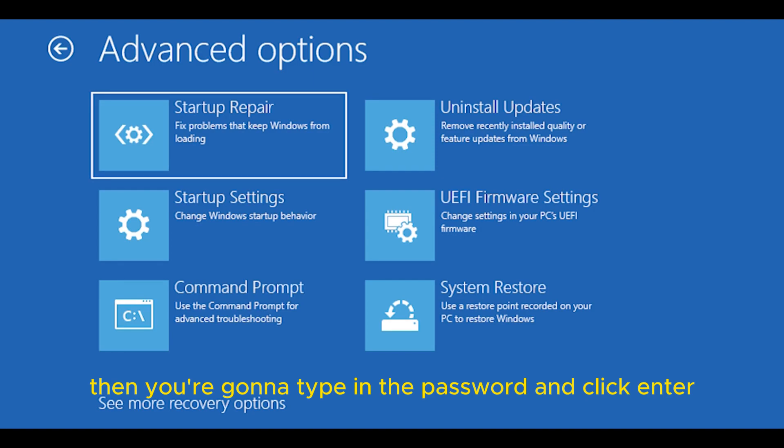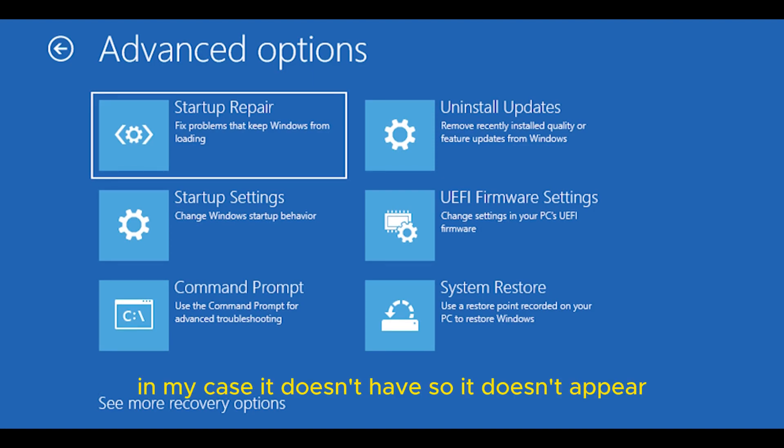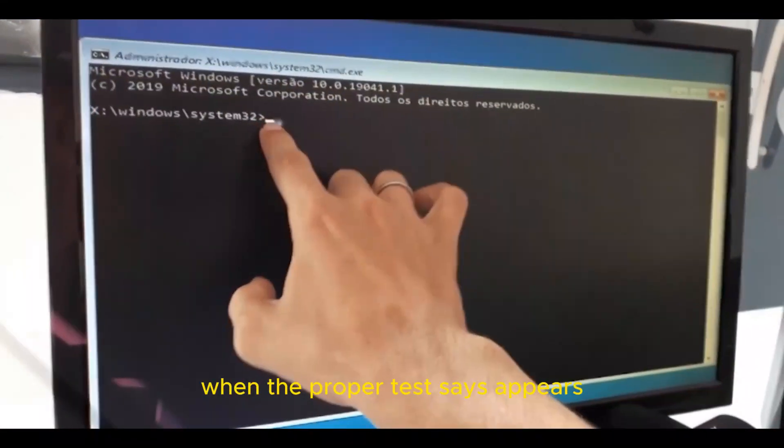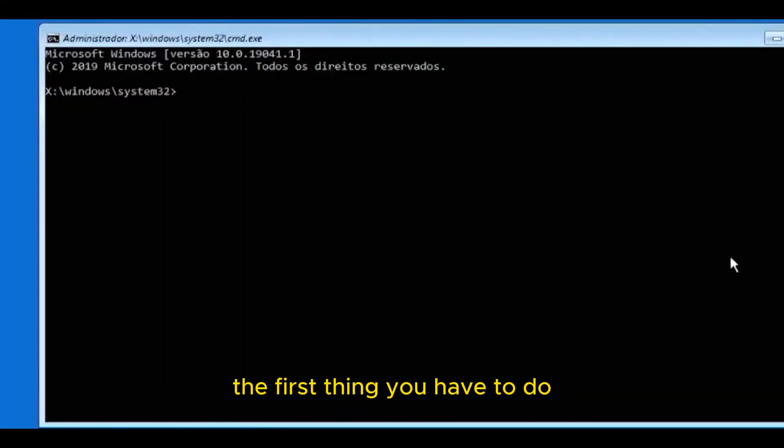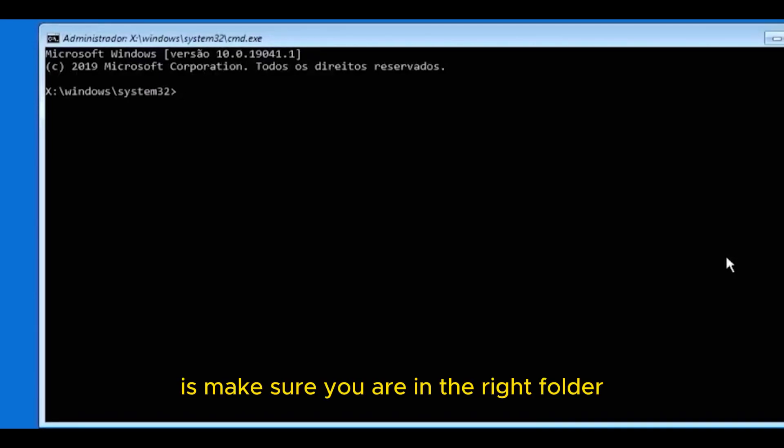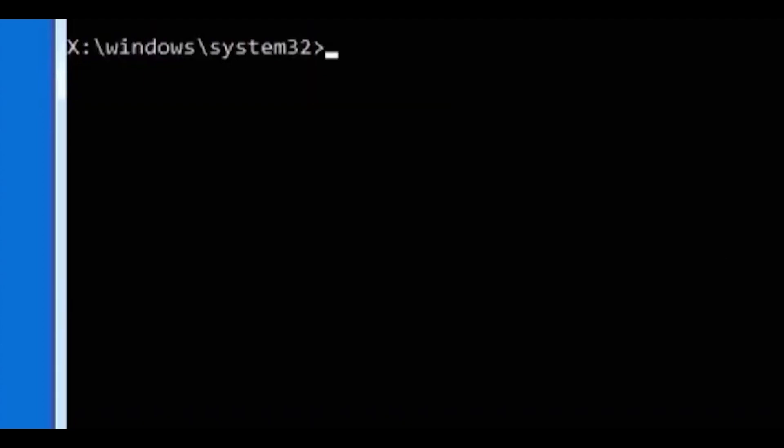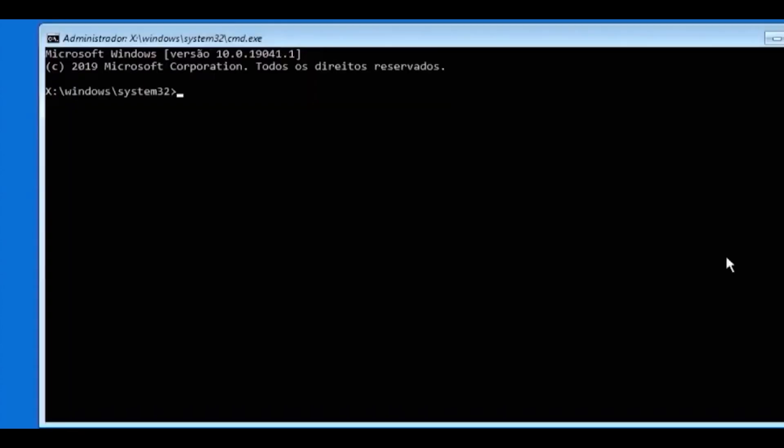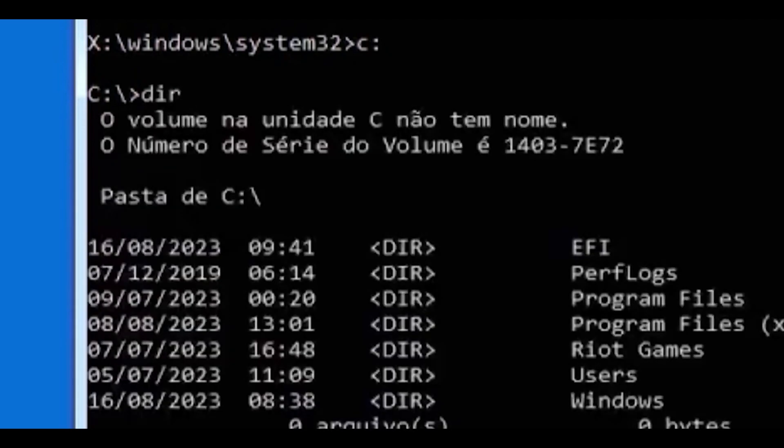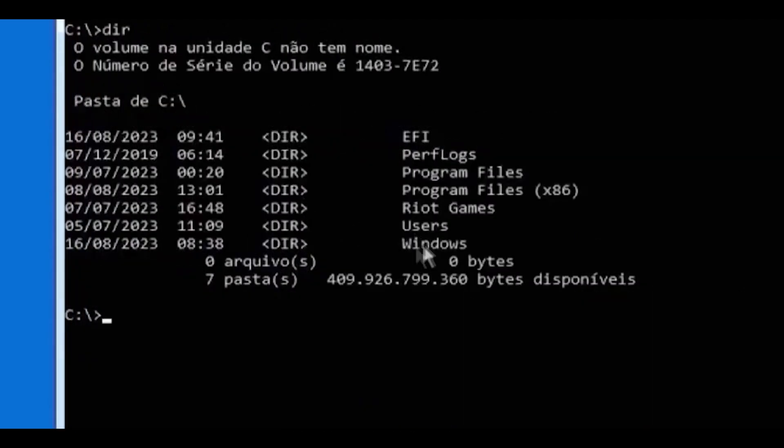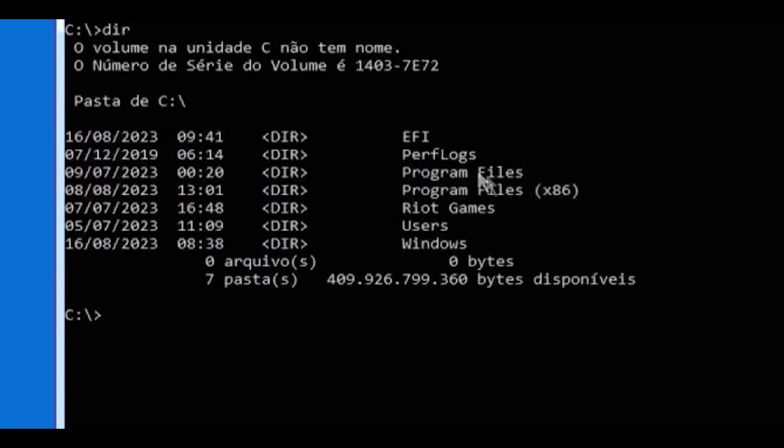In my case, it doesn't have a password, so it doesn't appear. When the prompt access appears, the first thing you have to do is make sure you are in the right folder, on the right drive. You enter the C column. You do this shortcut: D-I-R. As you can see, the Windows folder is correct.